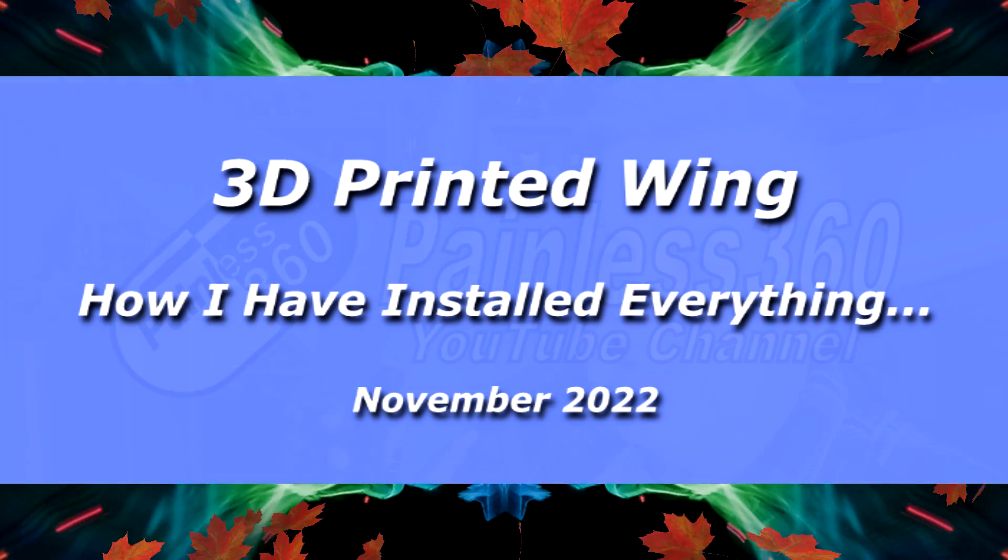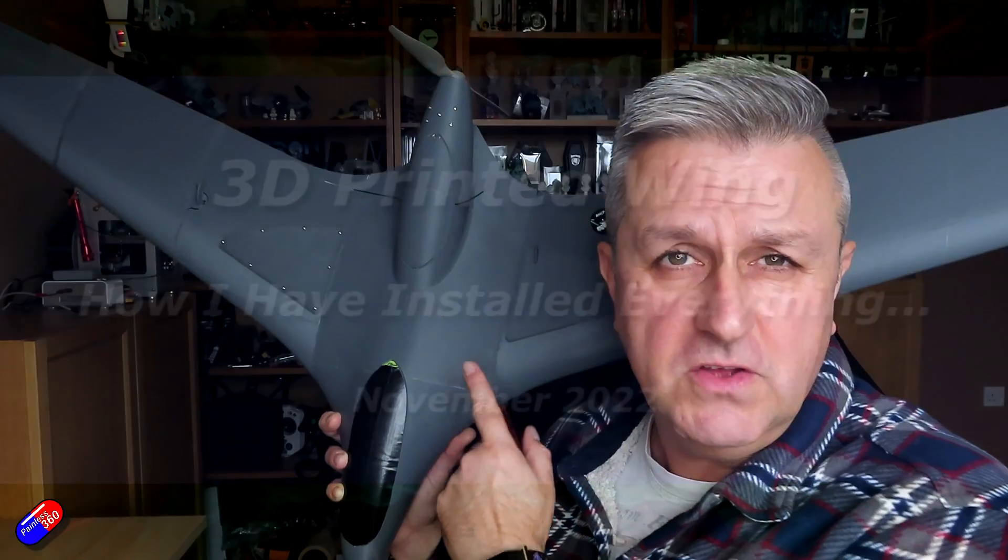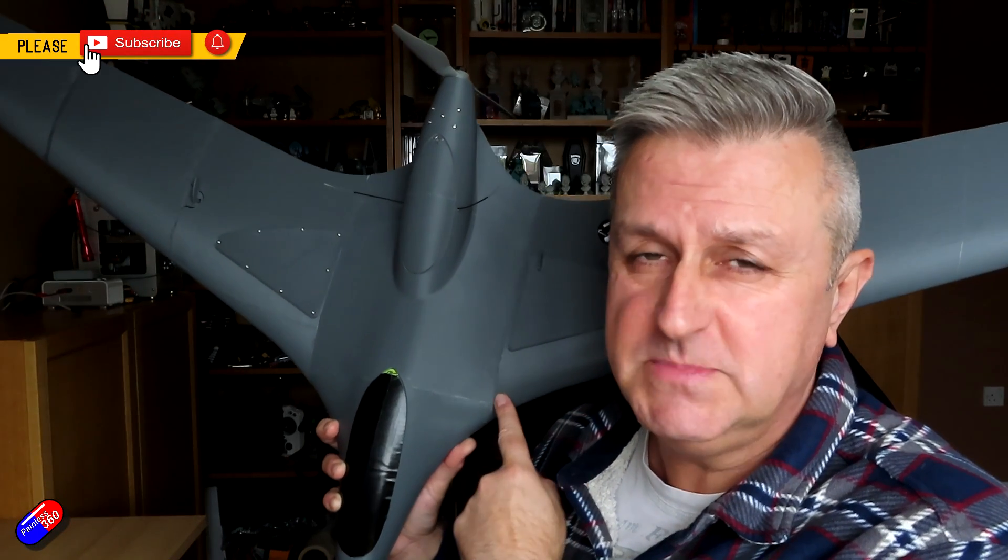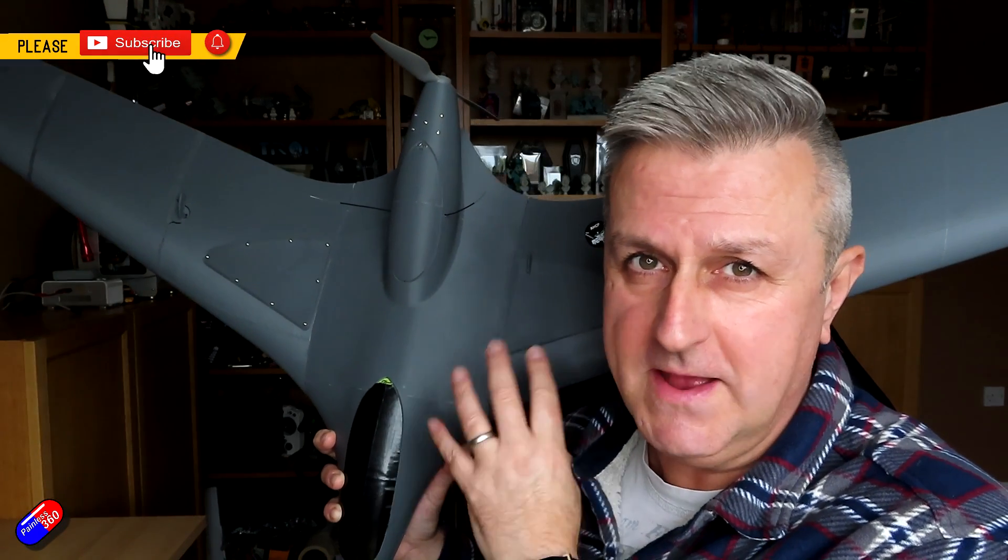Hello and welcome to the video. This is a quick update on this thing here. This is the Eclipson White Wing.